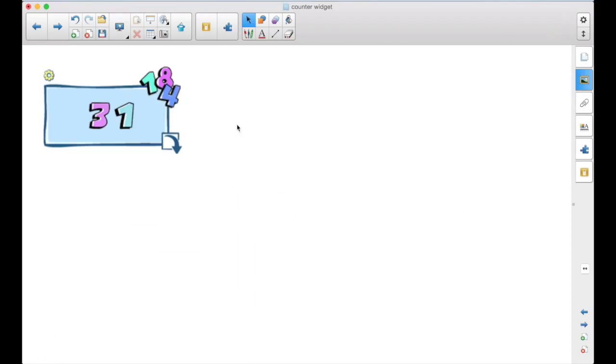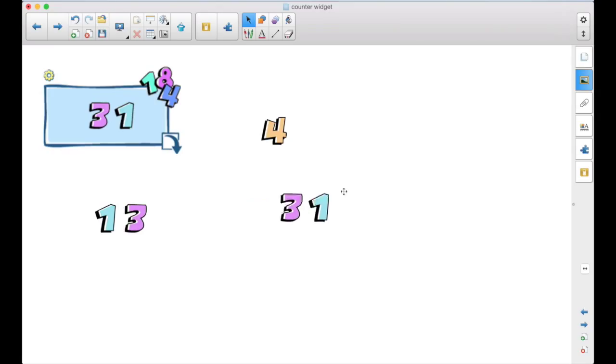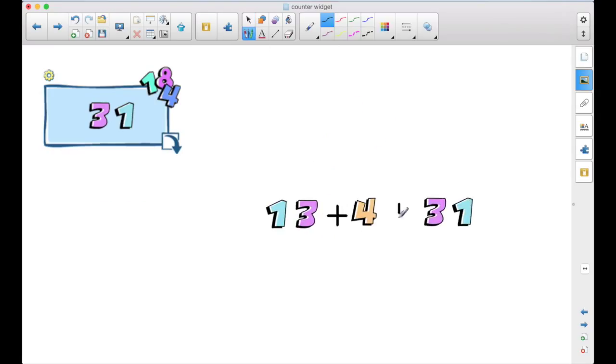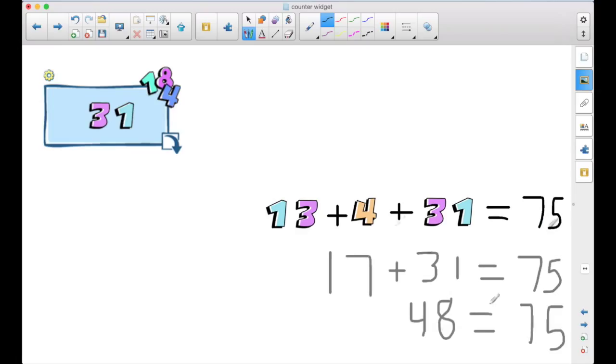Maybe you pick a target number. 75. And now, is there a way that you can make an equation, and then evaluate it, and see if it's correct? 48 does not equal 75. So how would you write an inequality?